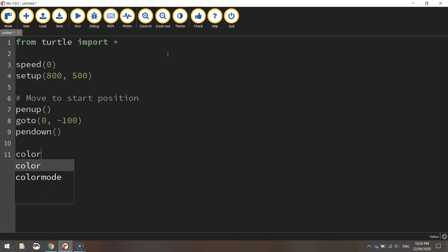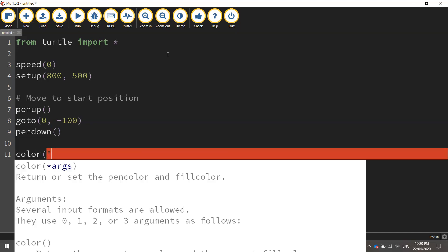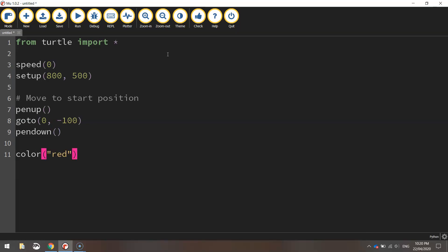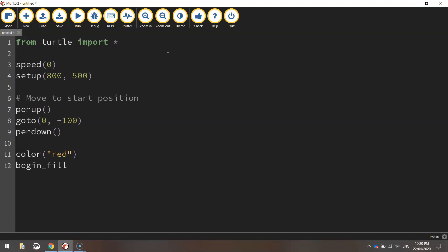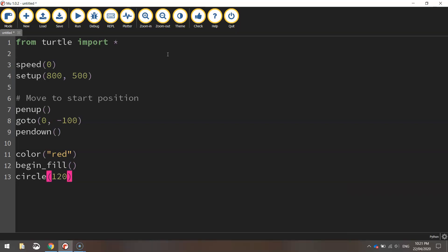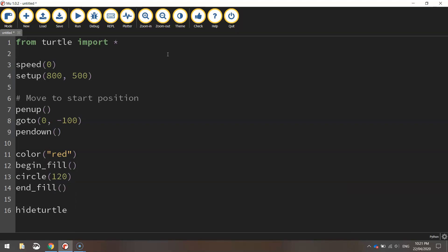We're going to set our color to red because all we need to draw is that red circle. We'll turn our fill on by calling the begin fill function. We're simply going to draw a circle with a radius of 120 pixels. Once that's drawn, we can end the fill and finish off by hiding the turtle.